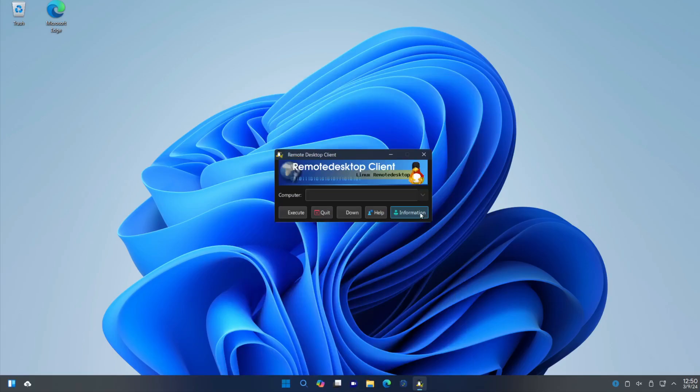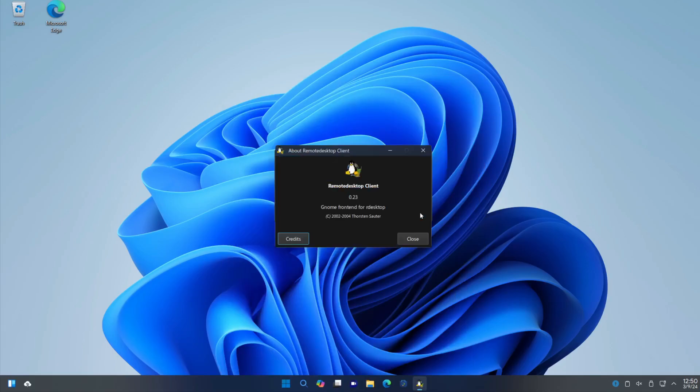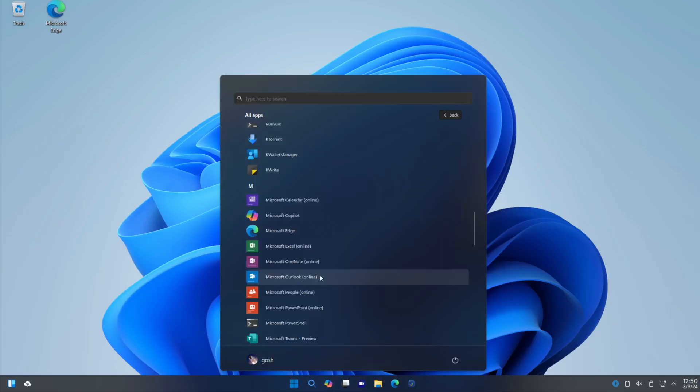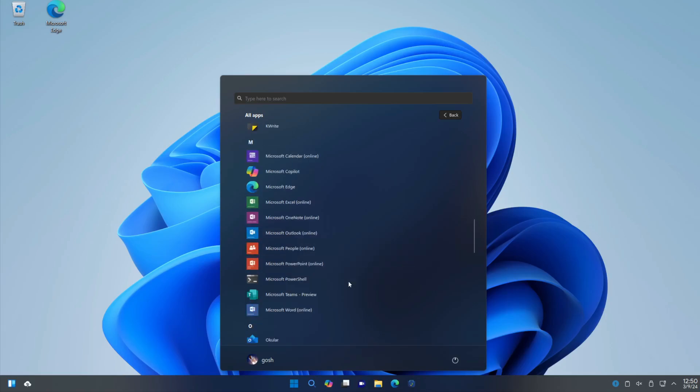Actual Remote Desktop client. Pretty old one, but I guess it must work hopefully. And then of course they have the online links for Microsoft Outlook, Word.